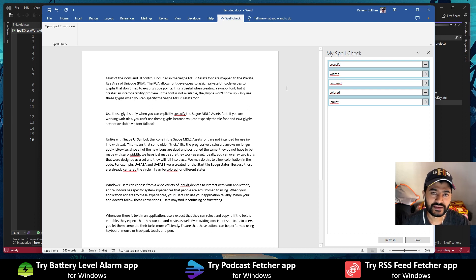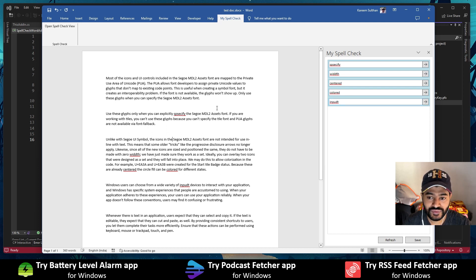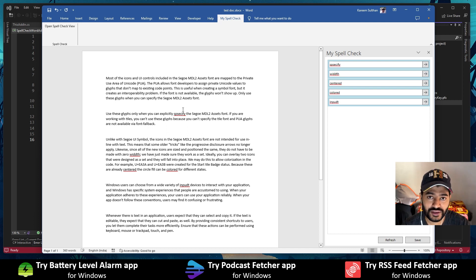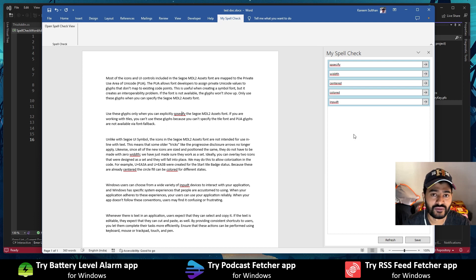I built this add-in for Microsoft Office Word that shows all the spelling mistakes from a document on a single view. We can use this view to correct all those spelling mistakes without having to navigate to each word one at a time. I created this add-in using C-Sharp, WPF and Visual Studio Tools for Office runtime, and in this video I will show you how to use this add-in and give you an overview of the code running within it.